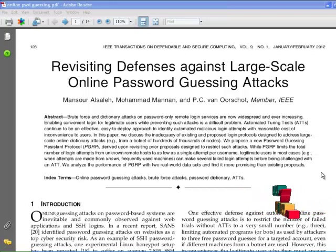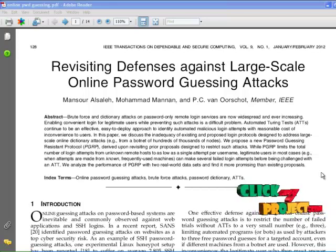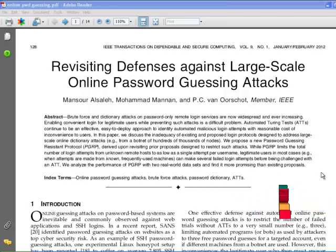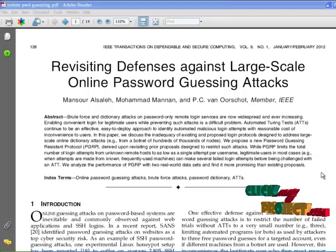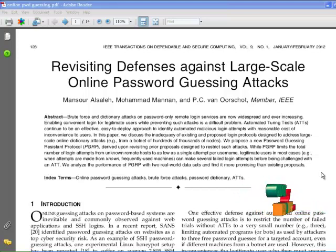What is a network? A network is a group of two or more computer systems linked together. There are many types of computer networks including LAN, WAN, CAN, MAN, and HAN. What is LAN? It is nothing but local area networks.